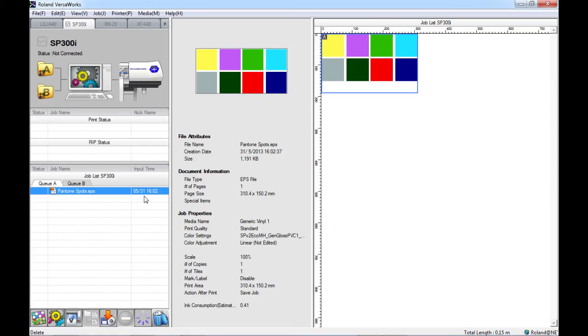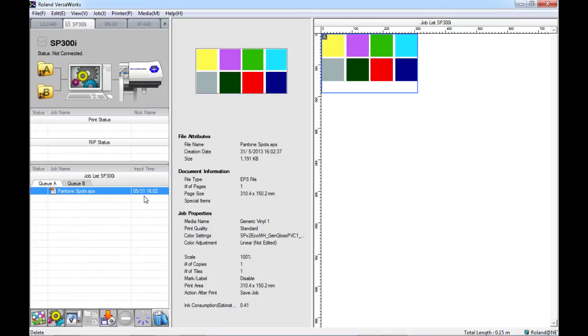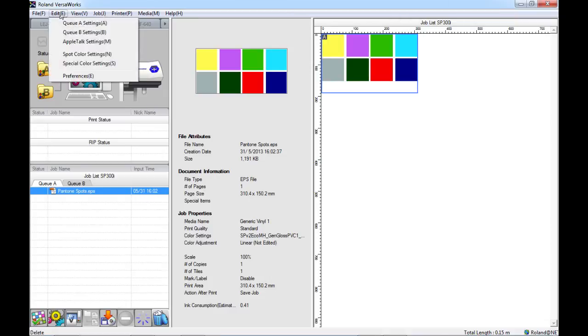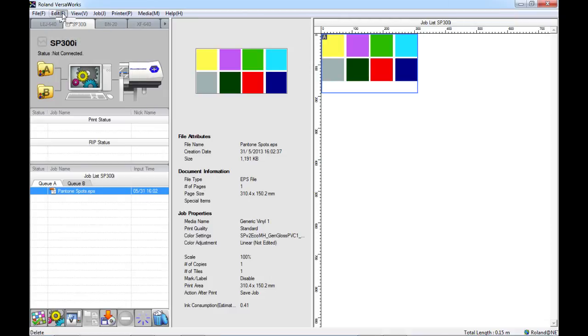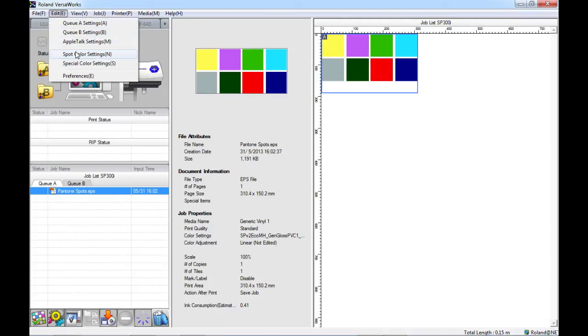If we open Roland VersaWorks and navigate to the top left hand corner of the screen, underneath the edit menu we can find the spot color settings.